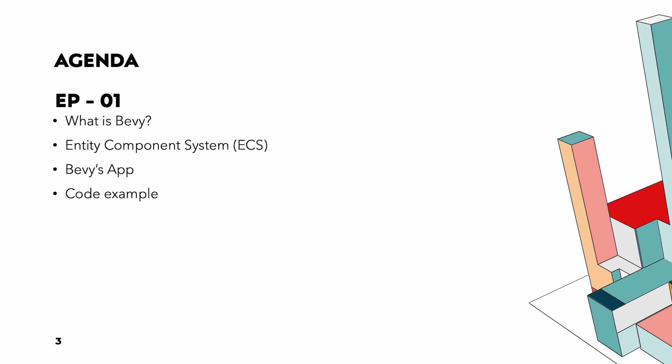In today's video, we are going to cover the following: first what Bevy is, I will give you an introduction to Bevy, explaining what makes it unique and why it is a great choice for game development in Rust. Next we will talk about the ECS architectural pattern and why it is beneficial for game design.